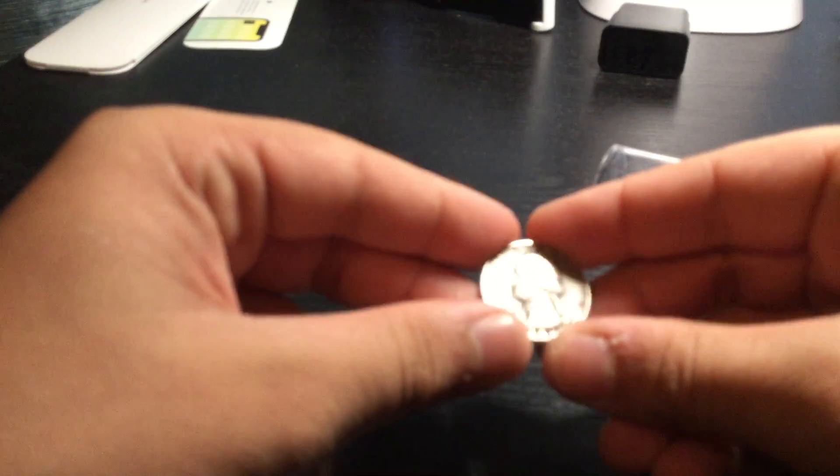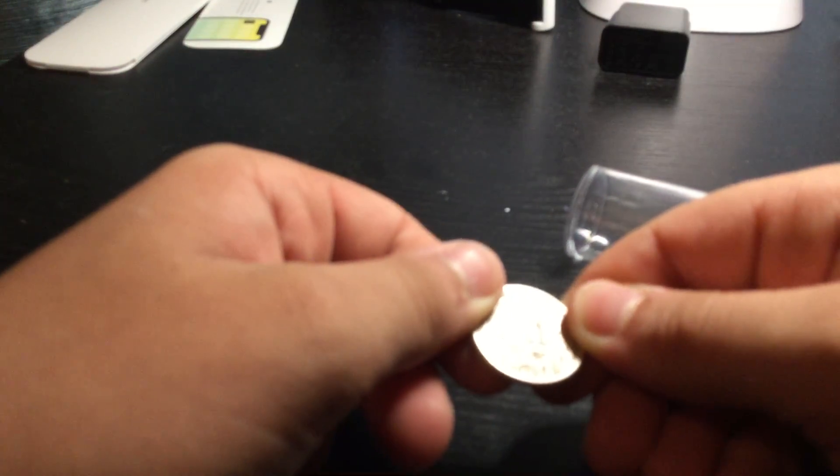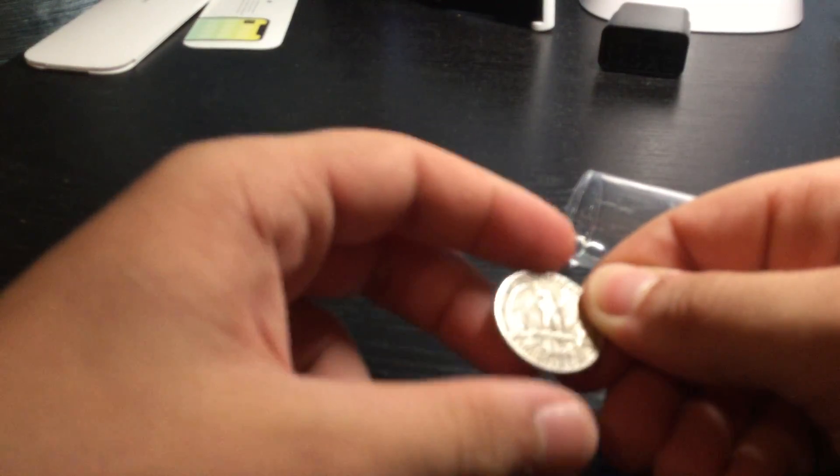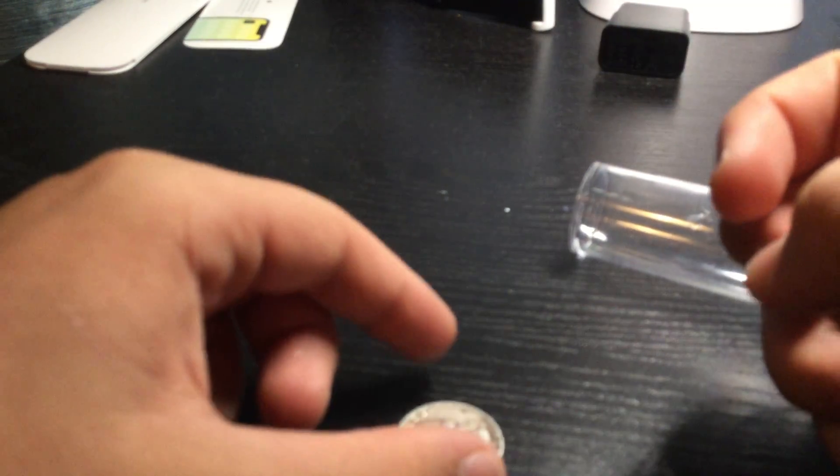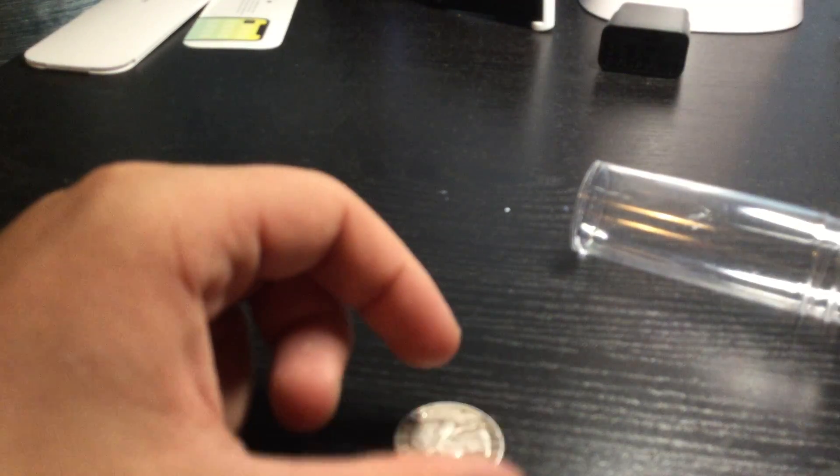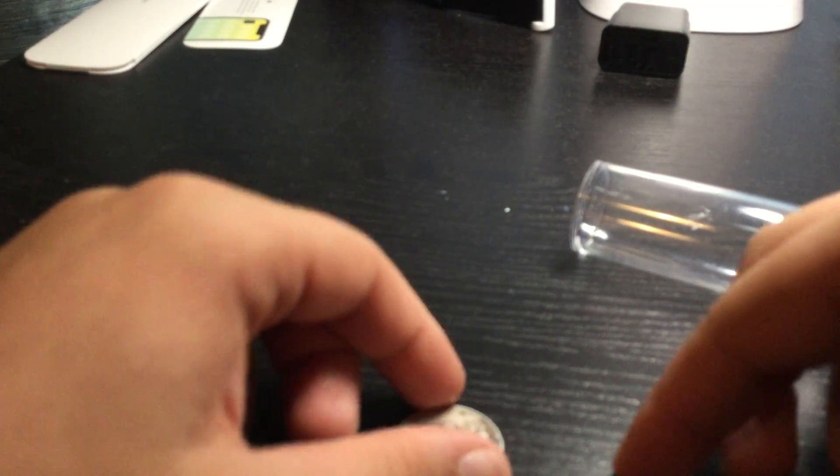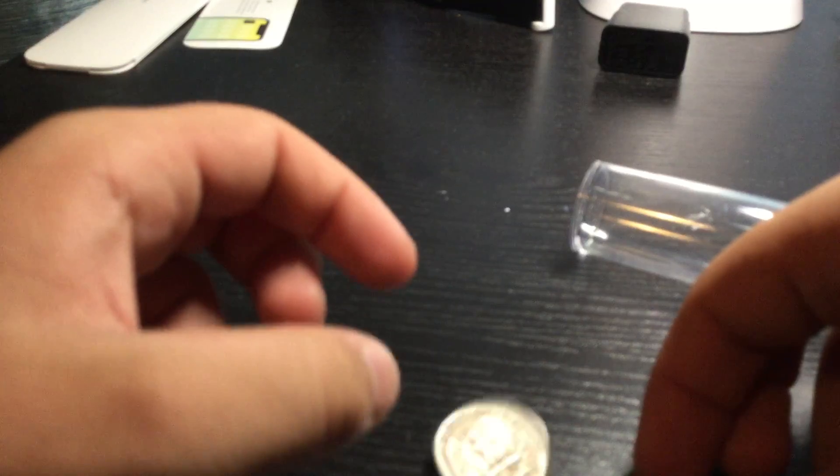But let's get to the coin. This is a 1956, no mint mark, so I'm assuming it's a Philadelphia minted silver quarter dollar. And it is obviously silver. You can tell by the edge. You know how silver has that color?